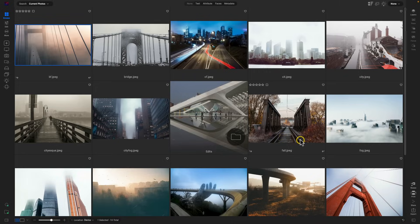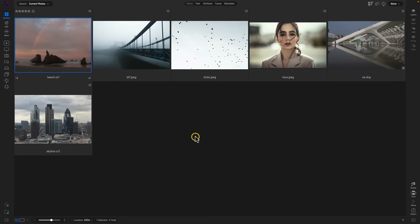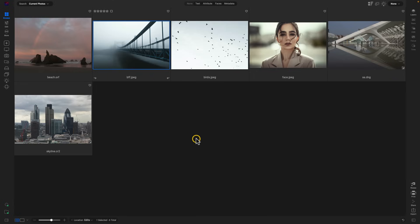For my second favorite feature of Photo Raw 2024, let's jump into this edits folder again here. My second favorite feature has to be the revamped layers pane. I work with layers a ton of the time, and so having a supercharged layers pane in 2024 is really handy and saves me a whole lot of time when I'm editing. Let's just create a quick double exposure and I'll show you the new layers pane in action.